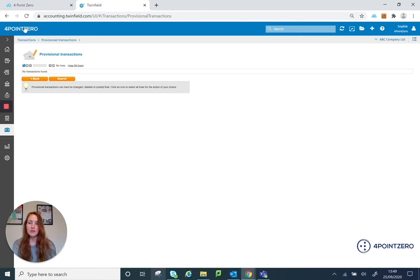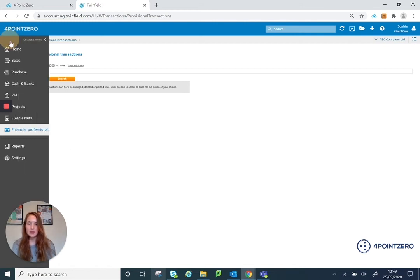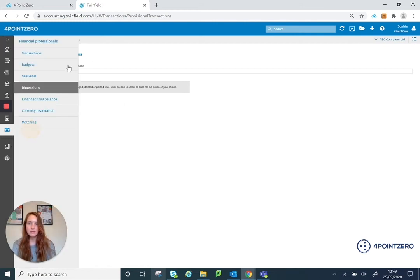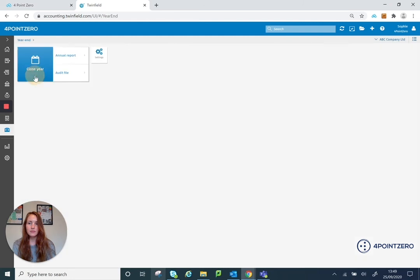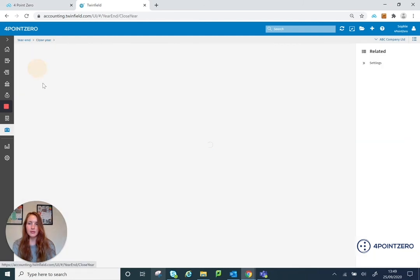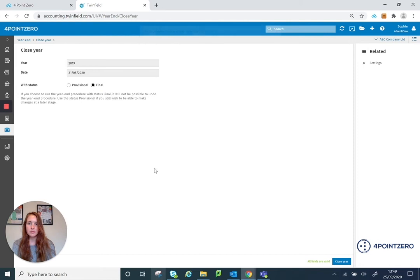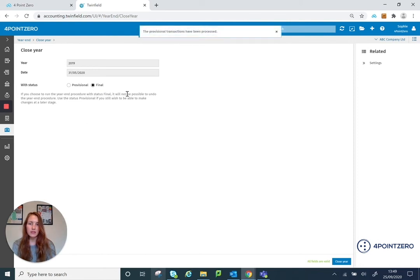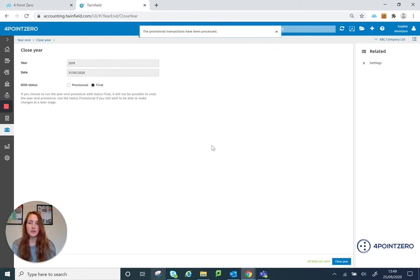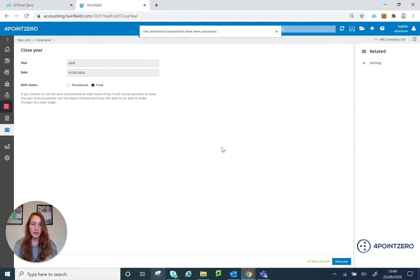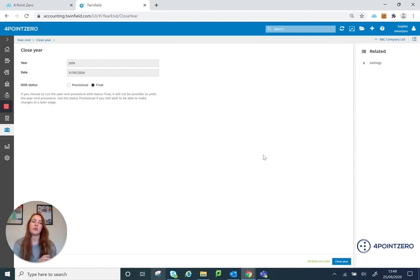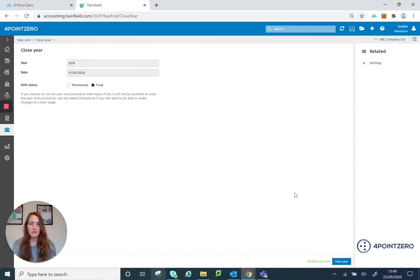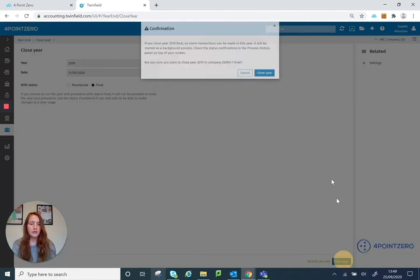So what I'm going to do now is I'm going to go back to my year end option. And I'm going to go back to close year. And this time I'm going to run it as final. So it gives you a little warning underneath here, saying that it's not possible to undo this procedure. So it is absolutely critical that you are completely happy with your numbers, and you know they're not going to change, and you're not going to need to post any adjustment journals within this financial year. So I'm going to close this year now.